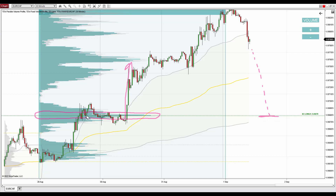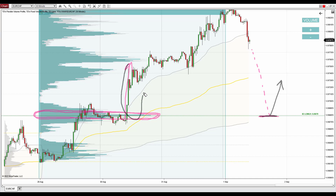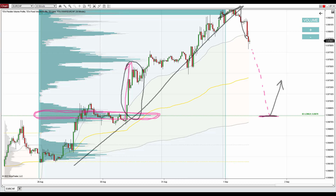When there is a pullback at some point in the future to this heavy volume zone, it is likely that buyers from this place - the buyers who were buying here - will become active again and push the price upwards from this zone again. This is where we saw their aggressivity before, so those buyers should become active and push the price upwards again. This is called the trend setup.